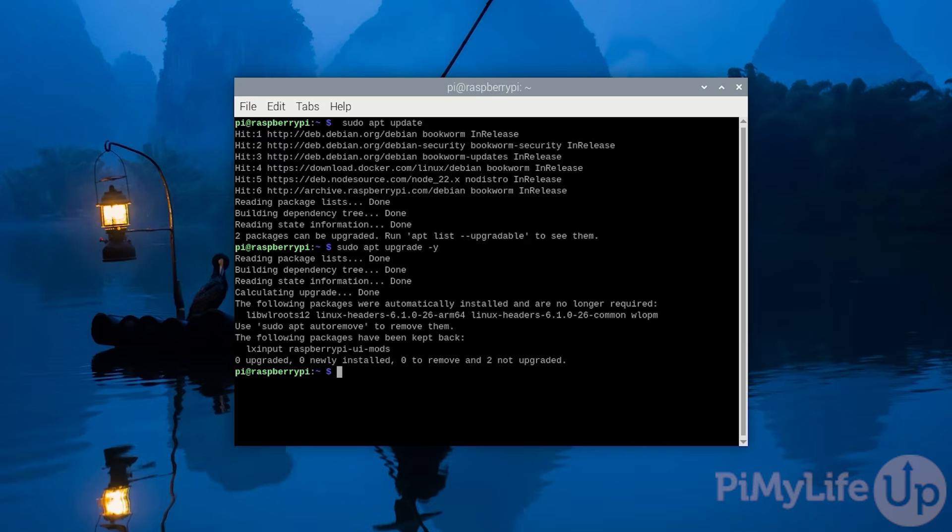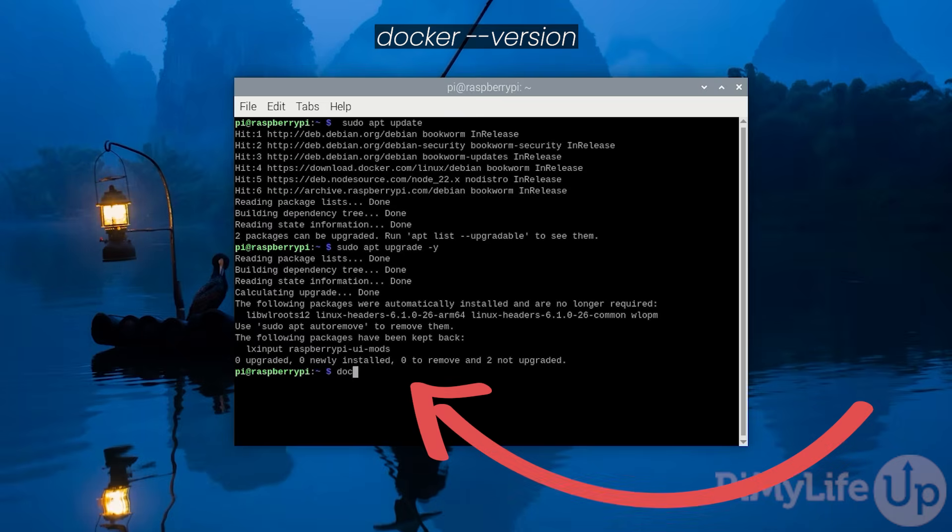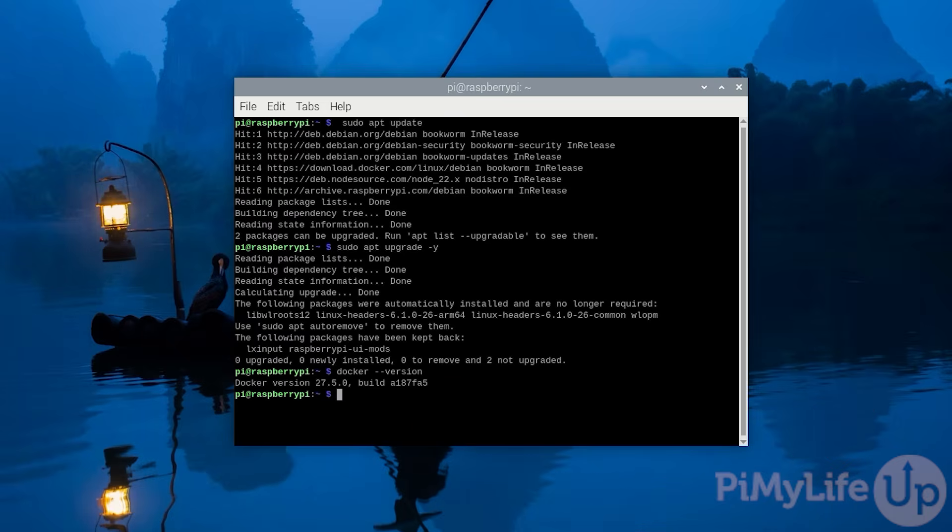Now, before we begin installing Portainer to your Raspberry Pi, let's verify that you have Docker installed by typing in docker --version. If Docker is available, you should see its version number printed to the terminal.